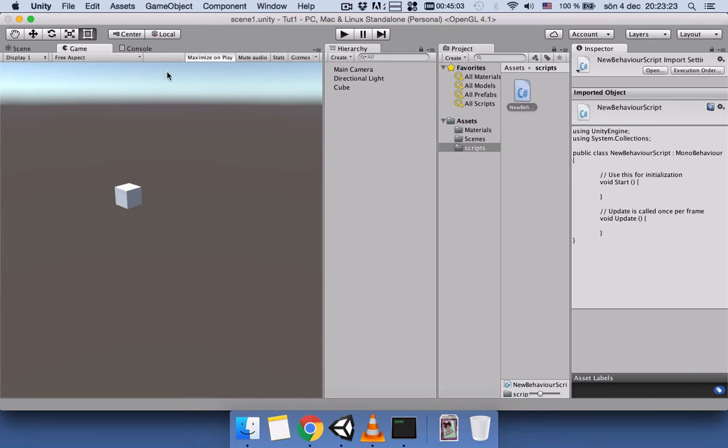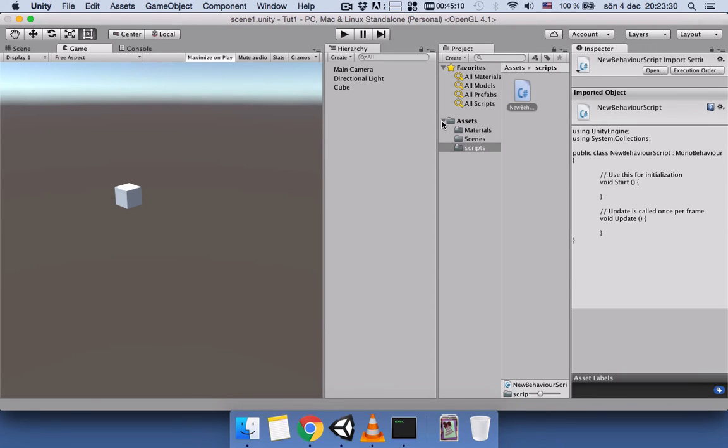So I hope it will help you to manipulate and decorate the view the way you like. Okay, thanks for watching, bye bye!